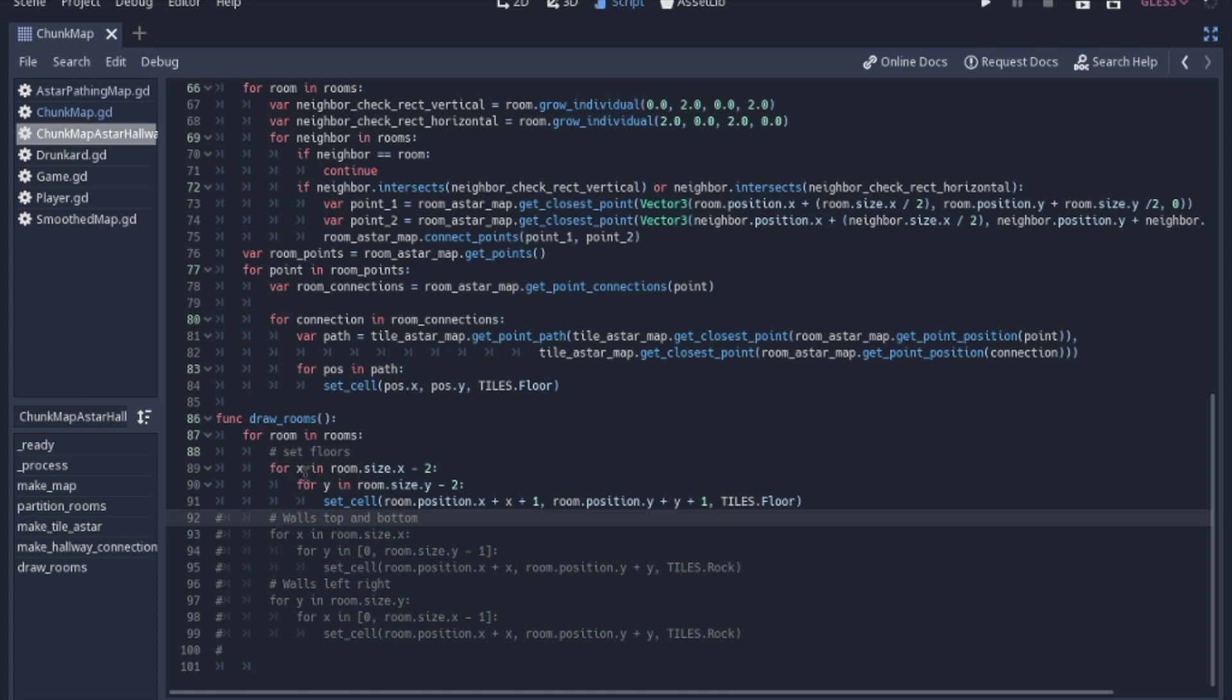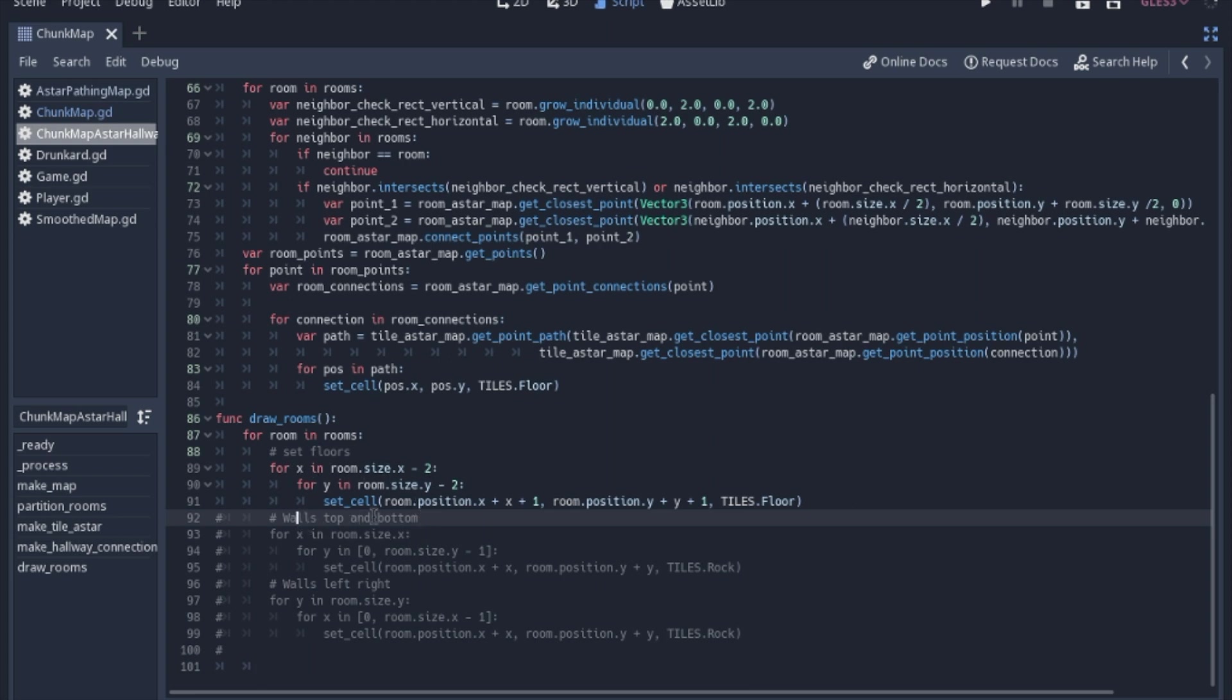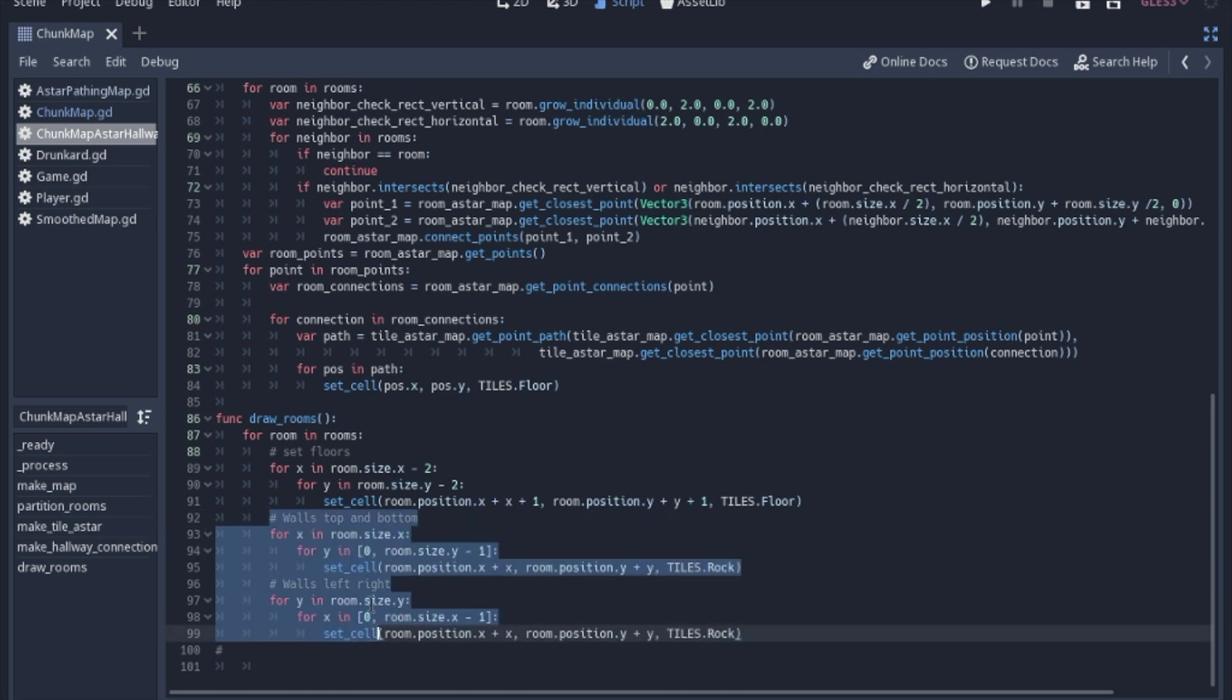So how I did that was this function here or this draw rooms. And it kind of looks silly, but if you don't understand what's happening in this code, you should just copy it and then mess around with it for a while. Like take this two out and see what happens, how it moves the tiles around. And it's pretty clear once you do it a few times. So this is the floors and then this will be the walls.